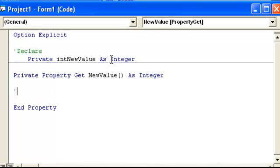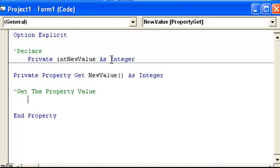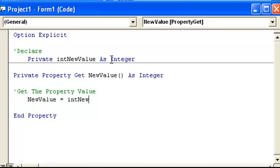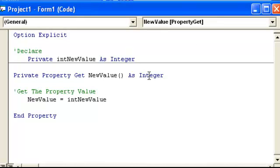Now, this is where we want to get the property value. So new value equals int new value. So we're setting this property to equal this variable. The data types match, which they're supposed to, okay, integer and integer.